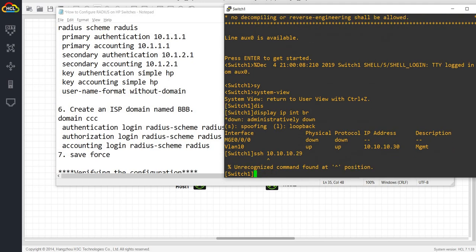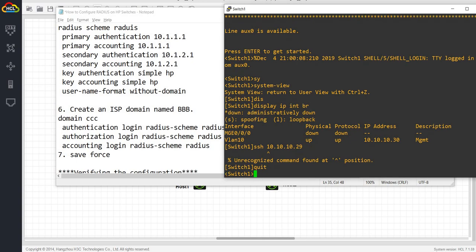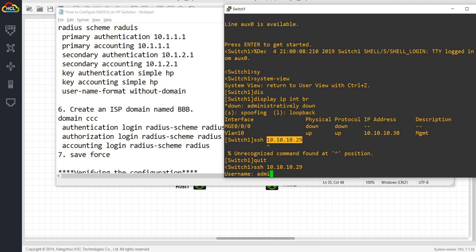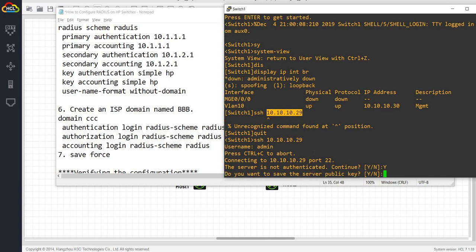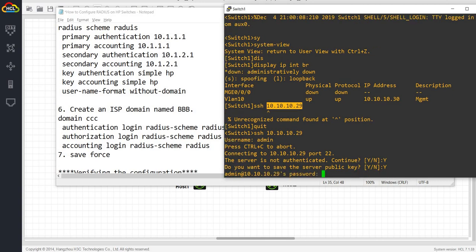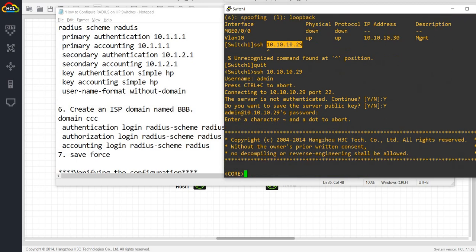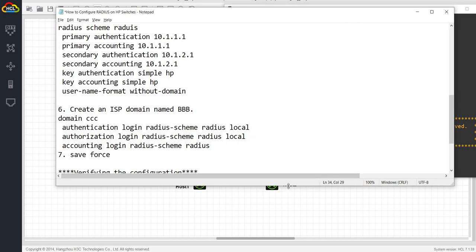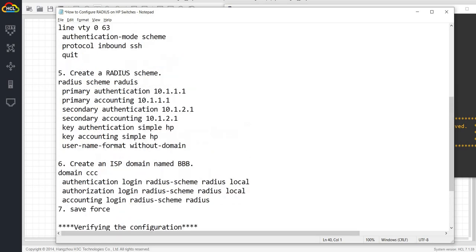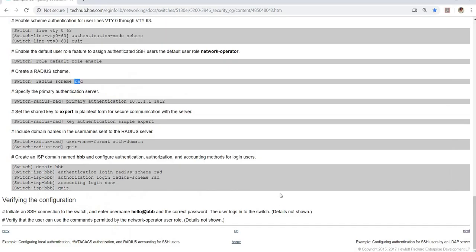SSH to .29. You have to be in this mode. SSH, username admin. Server is not authenticated — continue, yes. Password is HP. As you can see, I was able to SSH into the core switch using the local account. But that's how you can configure RADIUS on the core switch. That's it in this video — thanks for watching.